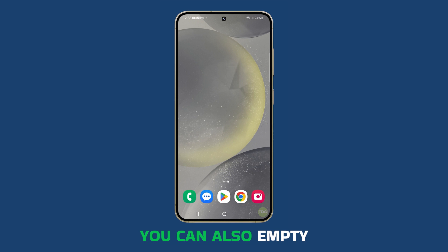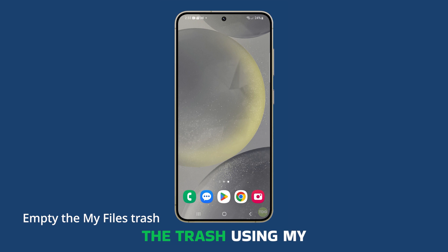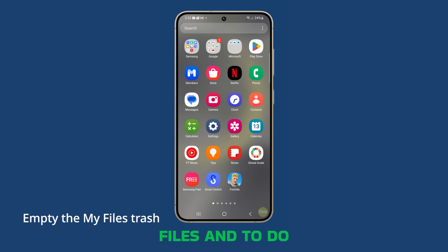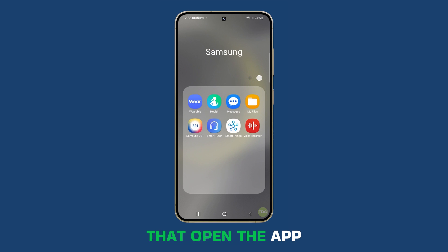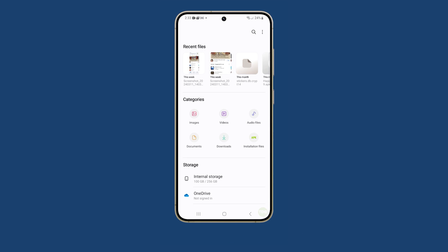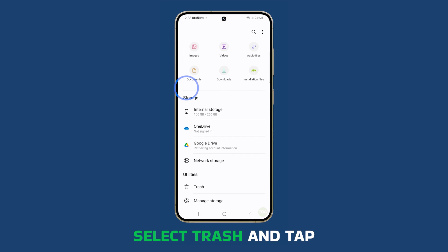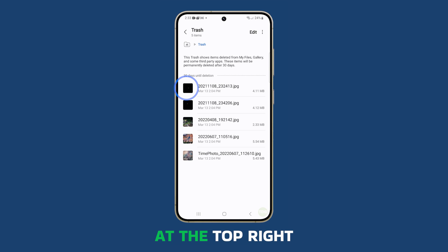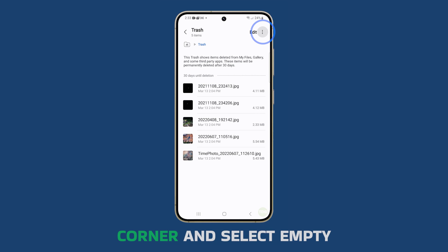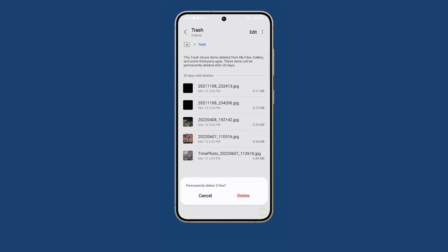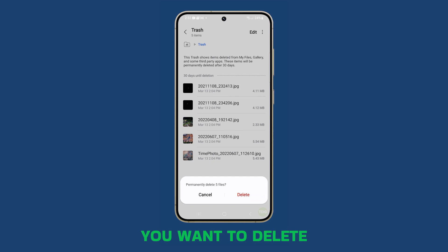You can also empty the trash using My Files. To do that, open the app first. Select Trash and tap the more options icon at the top right corner and select Empty. You need to confirm you want to delete the files to proceed.